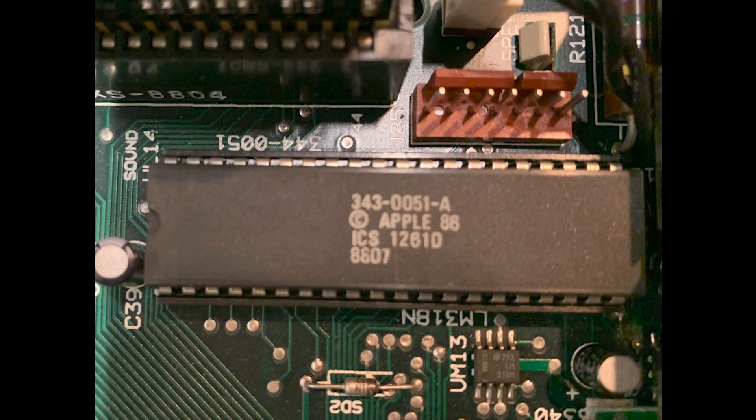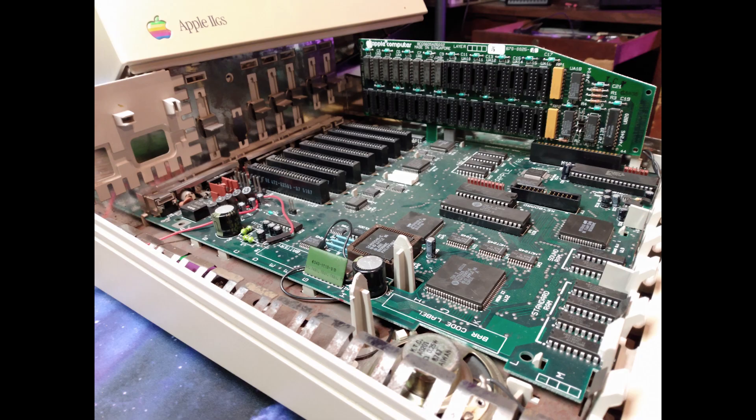The Nsonic 5503 sound chip provides high quality audio with 8 channels and a sampling rate of up to 48 kHz. The GS in Apple IIgs stands for graphics and sound, reflecting its significant improvements in these areas over earlier Apple II models.